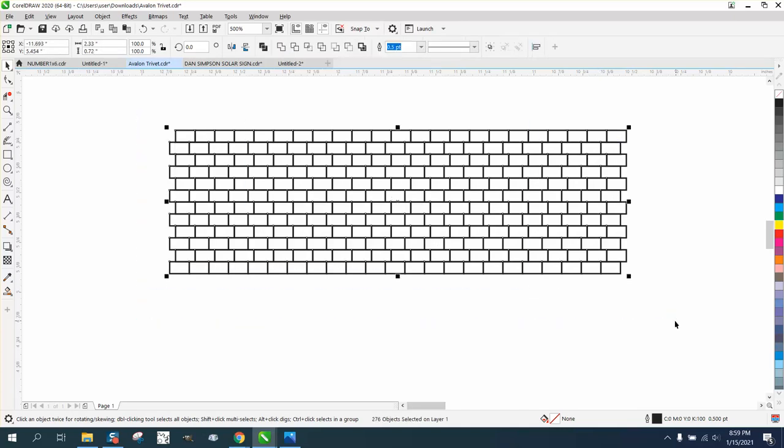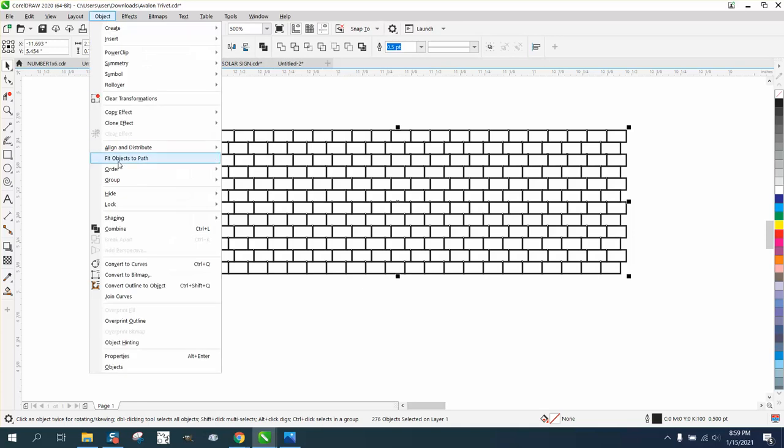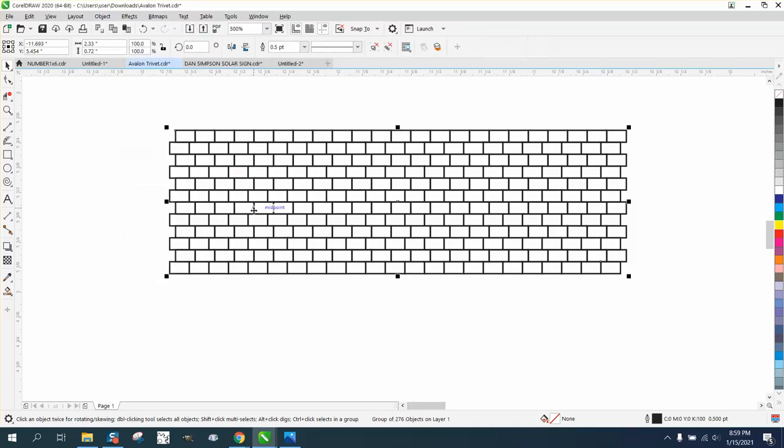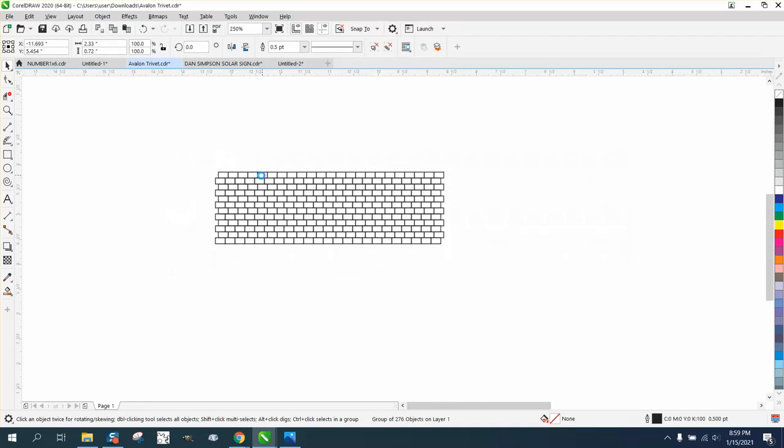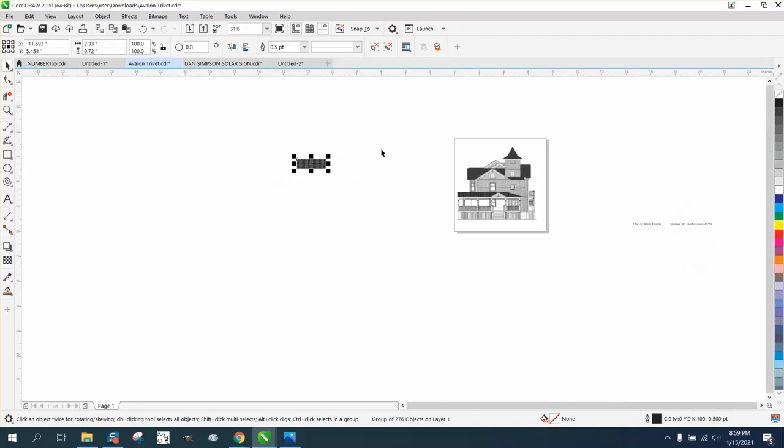Now I'm going to group these all together. Object, group, and then I'm going to, well, that's way up there with the eight.